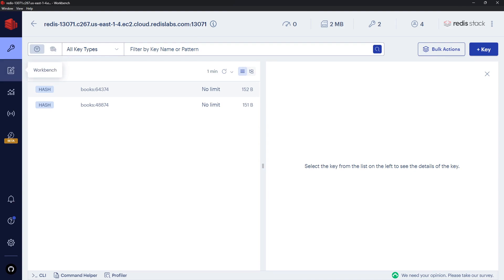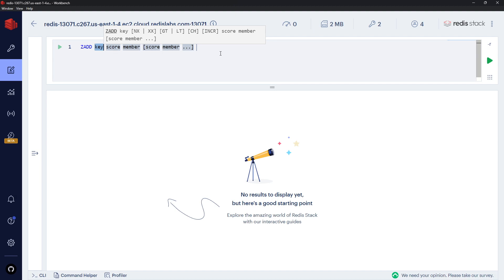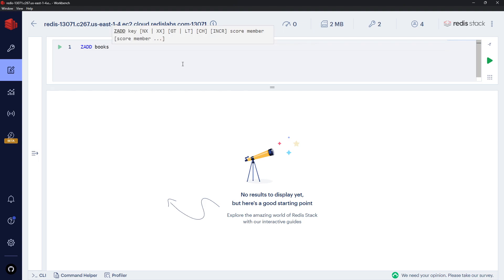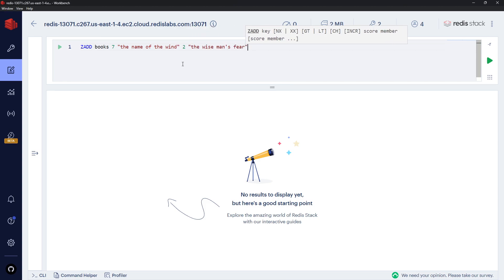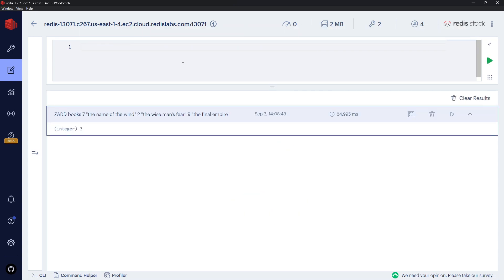Let me bring up Redis Insight and we can start working with sorted sets. I'll clear these down here. To add a new sorted set we say Z first of all, then ADD — this is how we add new members to a sorted set. You can see what we have to do: first a key, then a score, and then the member associated with that score. We can carry on that pattern: score, member, score, member. So let's create a new sorted set called 'books'. The score of the first one will be seven and that's going to be 'The Name of the Wind'. Then we can add more: two for 'The Wise Man's Fear', and then nine for 'The Final Empire'.